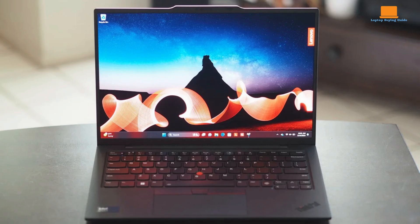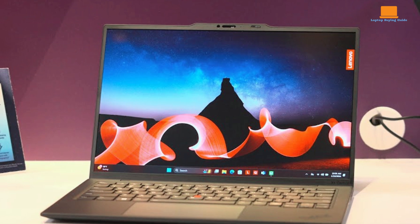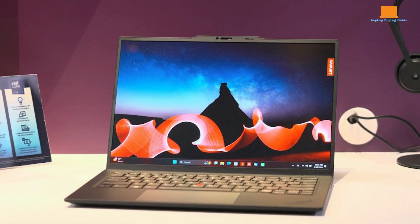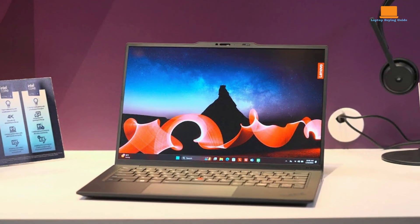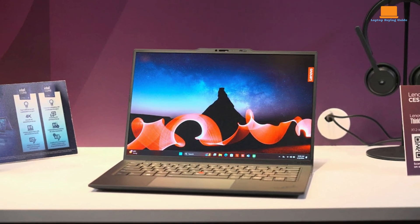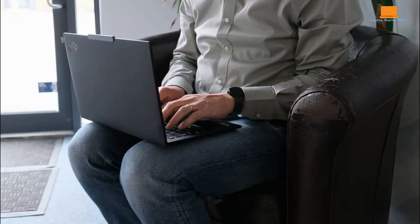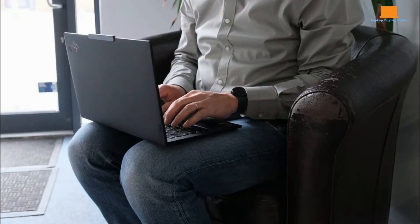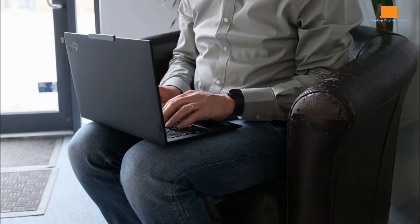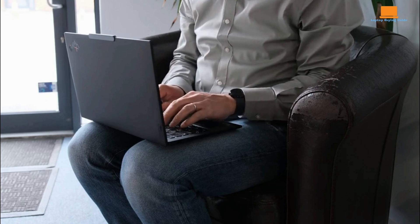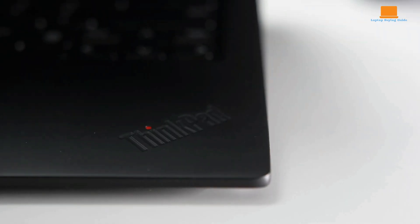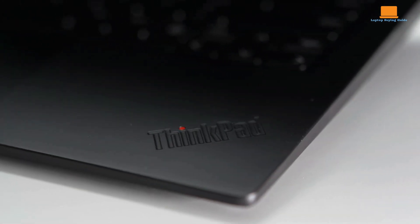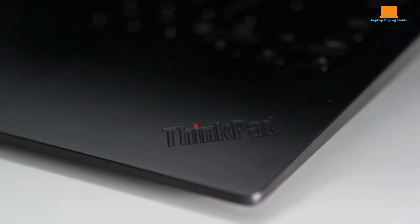The ThinkPad X1 Carbon Gen 12 maintains the classic ThinkPad aesthetic with a matte black carbon fiber chassis. This translates to a robust build quality that meets MIL-STD standards for durability. Despite its sturdiness, the laptop remains remarkably thin and light, weighing a mere 2.47 pounds.